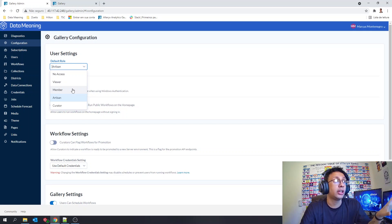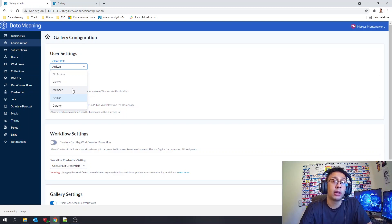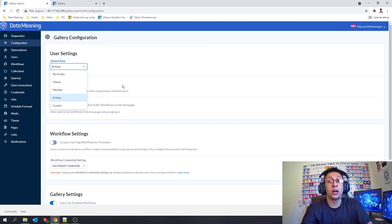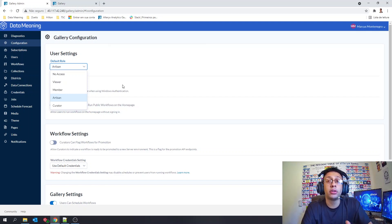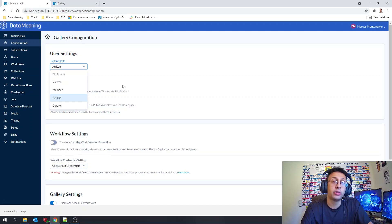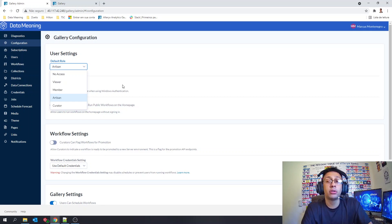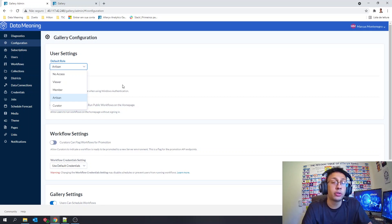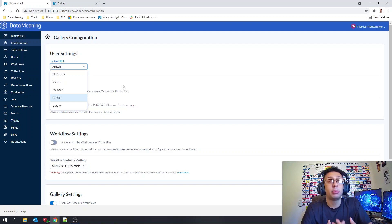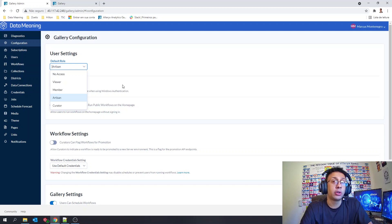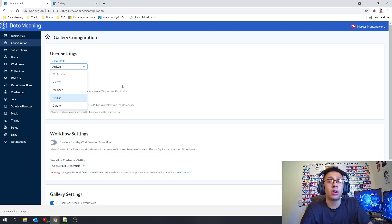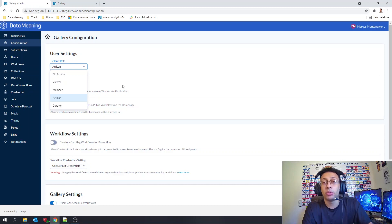After the artisan we also have the curator, and the curator is the last level you have here in the gallery because the curator has all the other permissions and also has the permission to see that admin view you're seeing here and manage all the user permissions.